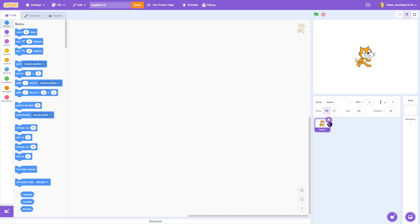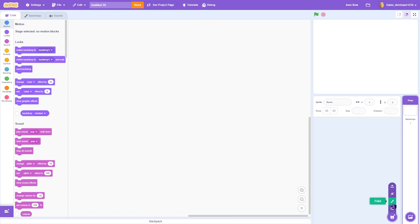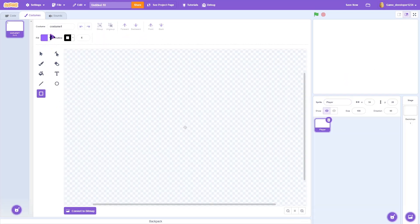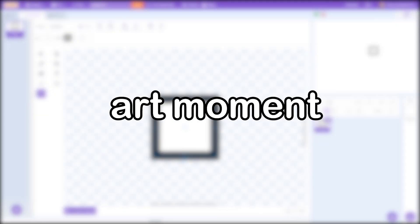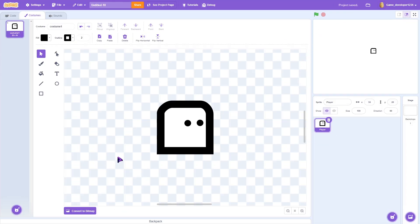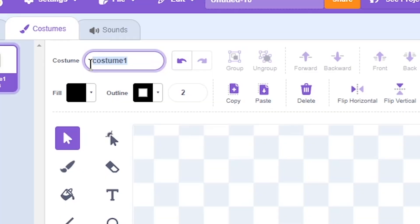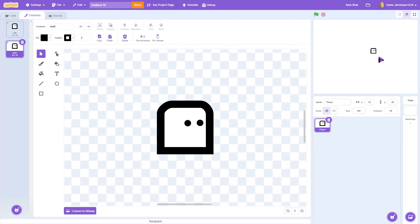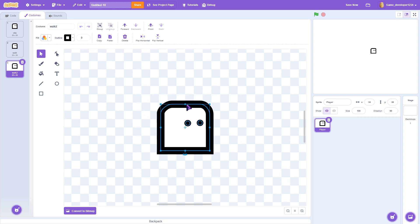First off, we're going to create our empty project, delete Scratch Cat, and paint a new sprite — call it 'player'. We'll draw a quick player, then name the costume 'idle'. Right-click to duplicate it, name that costume 'walk', and duplicate again to call it 'walk2', then shrink it down a little bit for the walk animation frames.